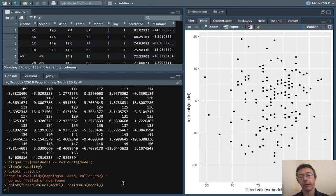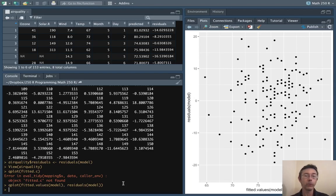So this is the residuals plot. You can see that I have the fitted values on the x-axis, the residuals from that model on the y-axis.